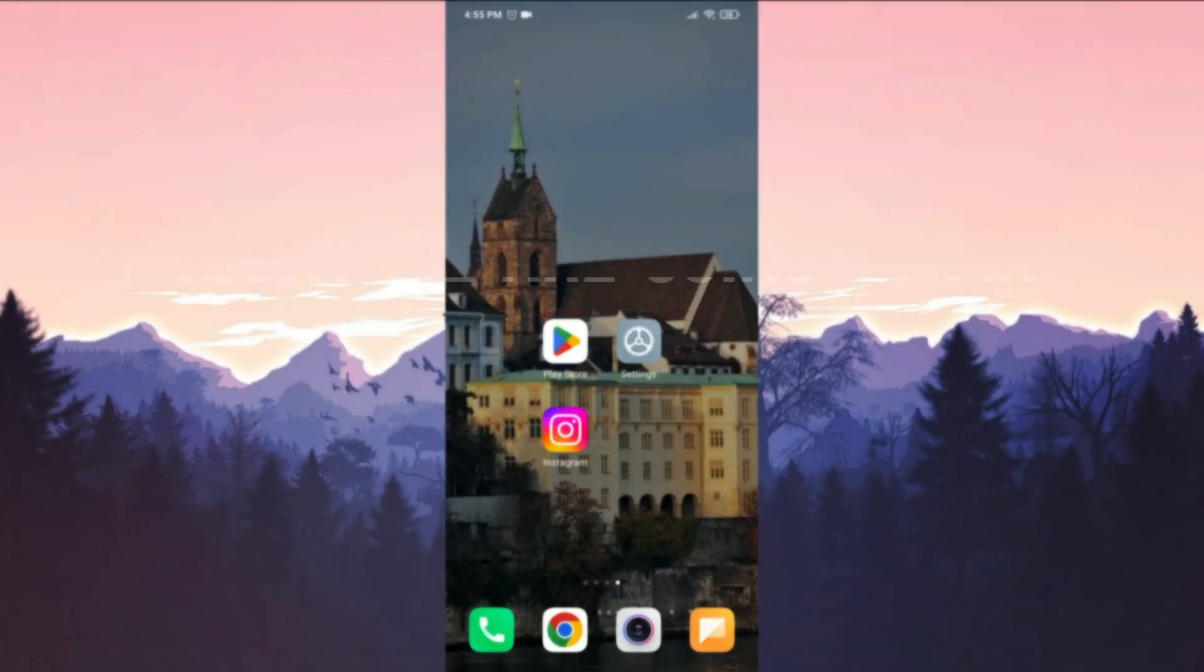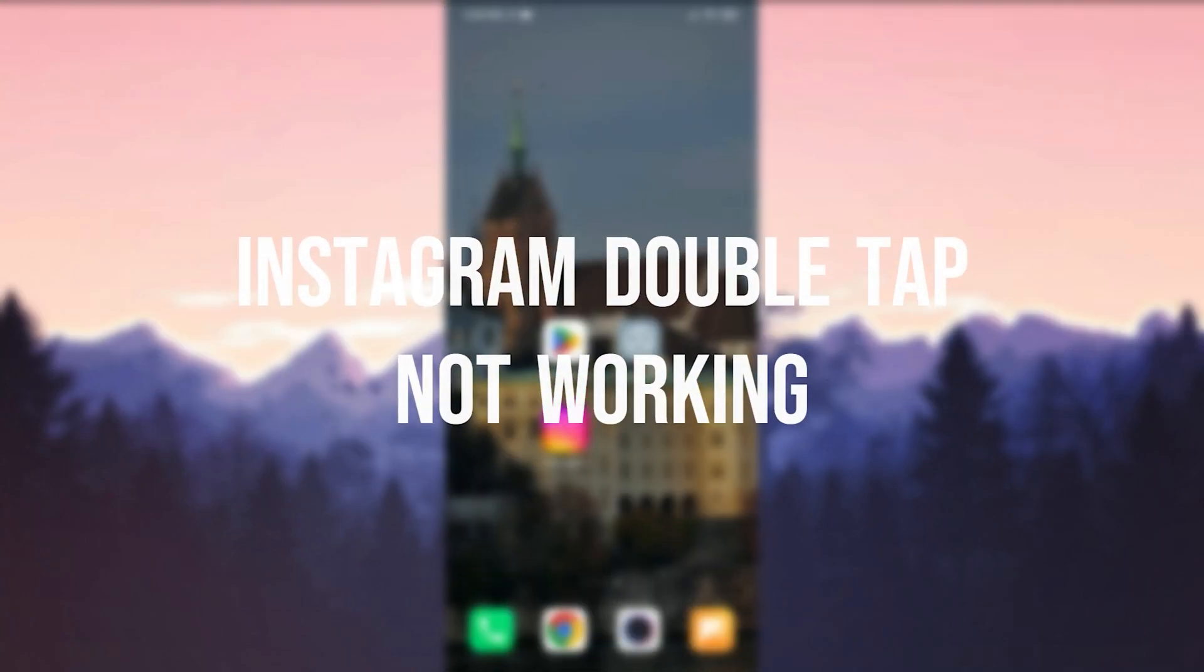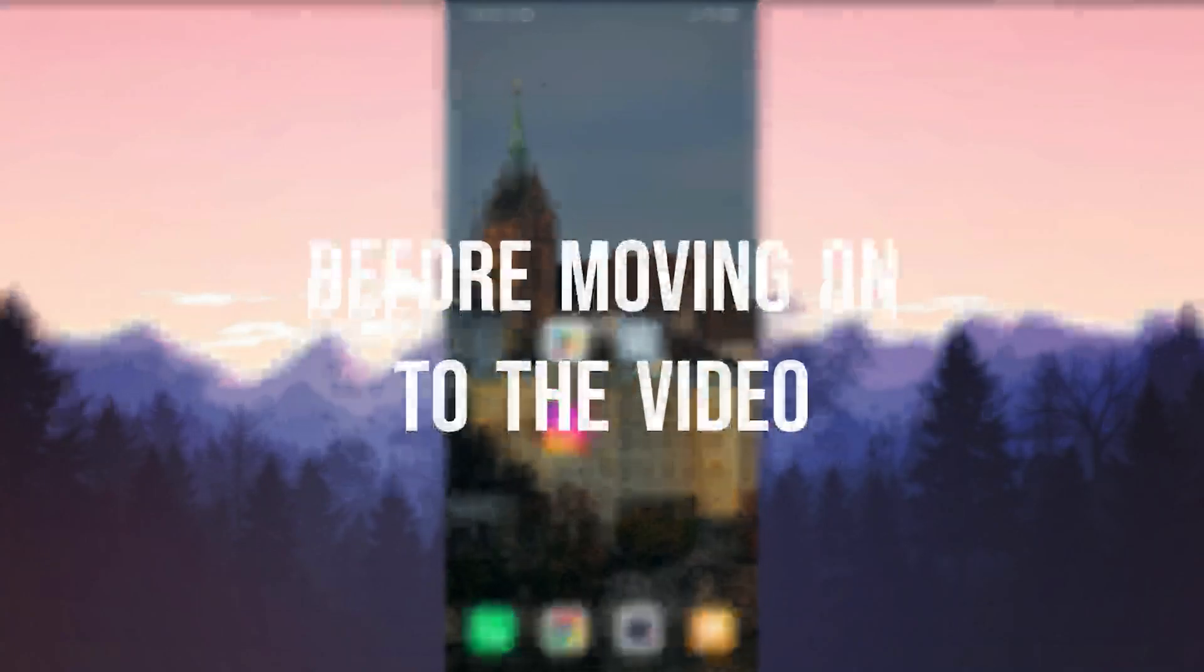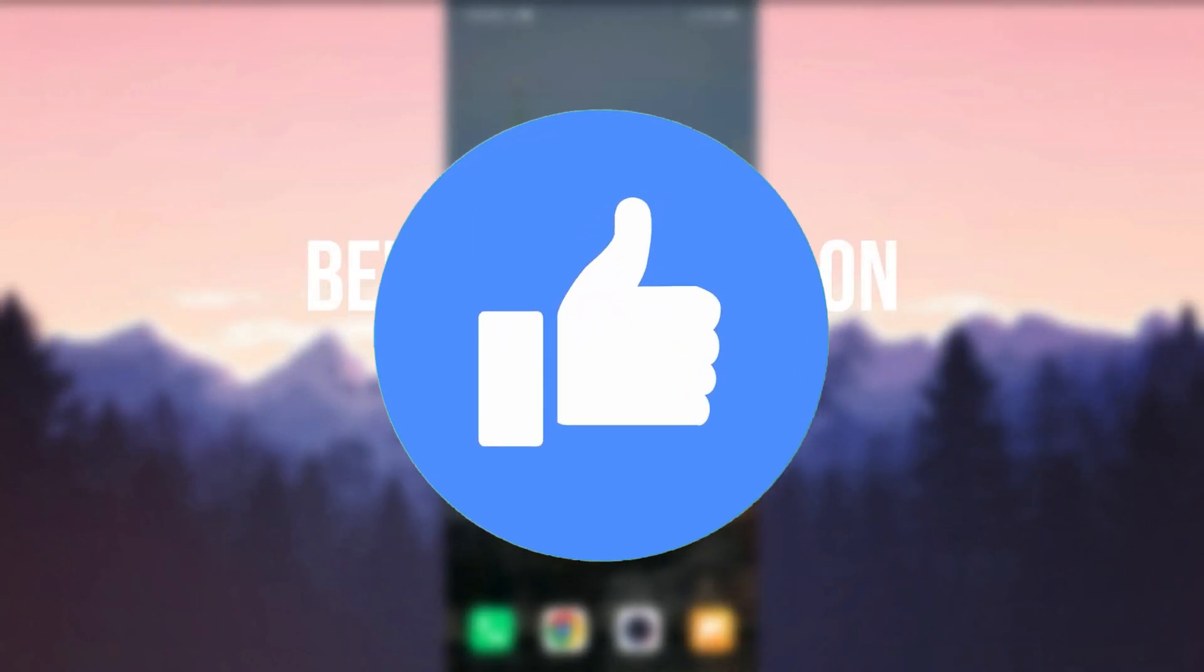Today we are gonna fix Instagram double tap not working problem. Before moving on to the video, don't forget to leave a like.